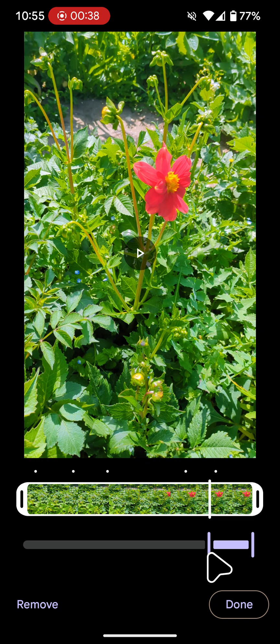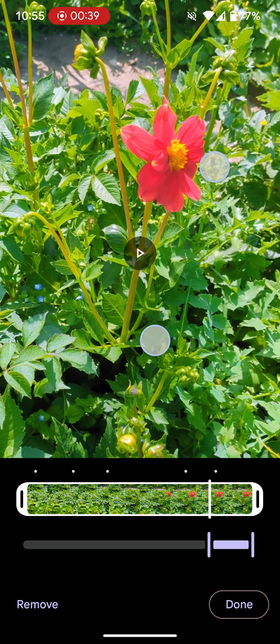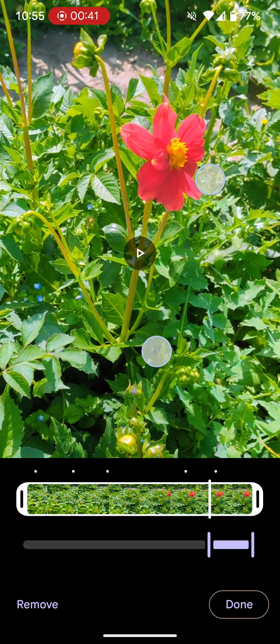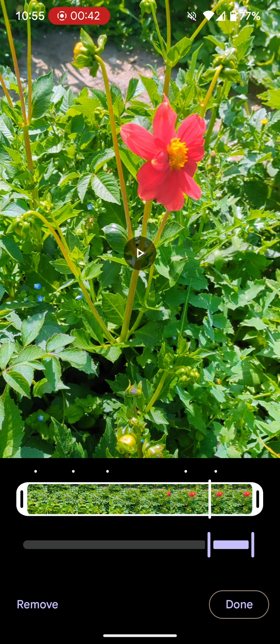Now use two fingers to zoom in or out. When you're happy with the results, tap Done.